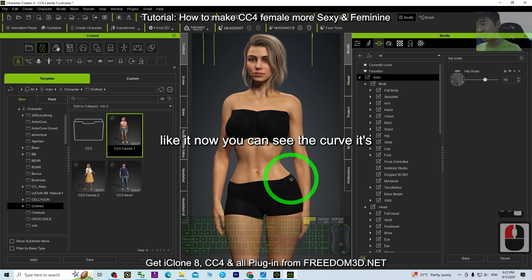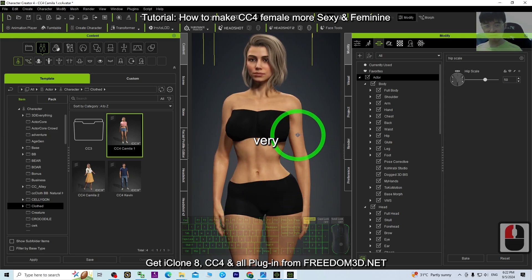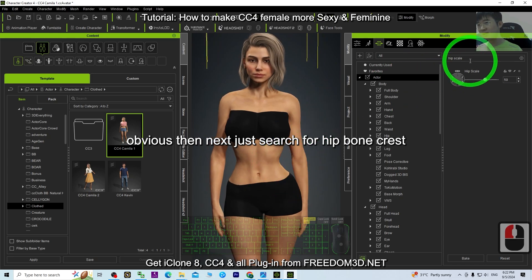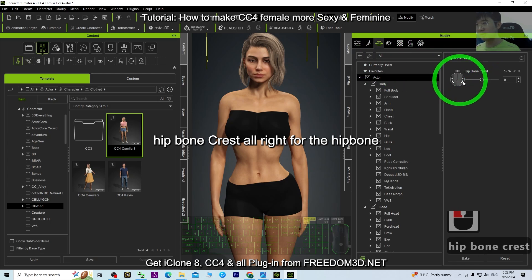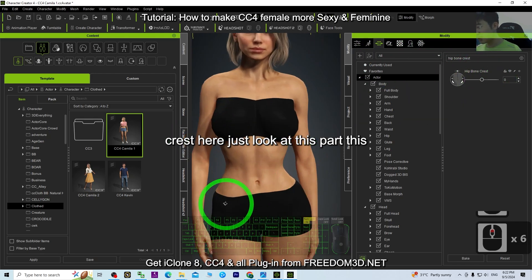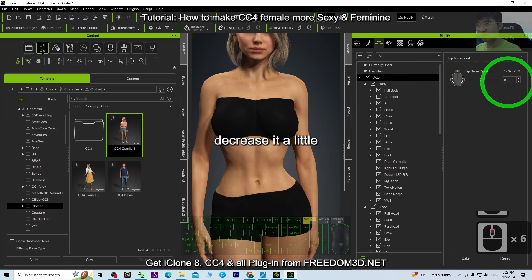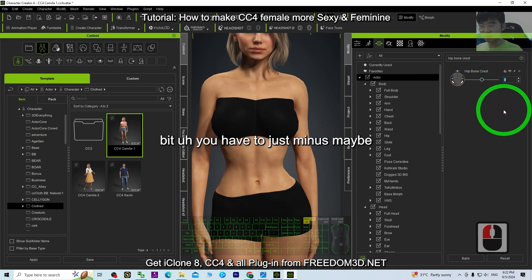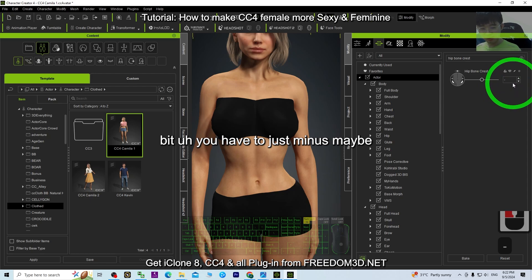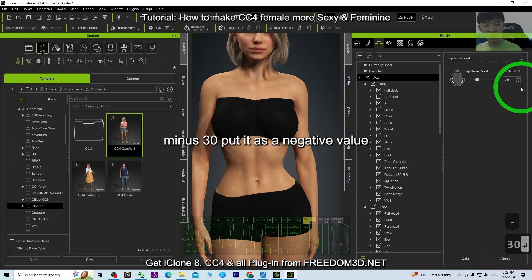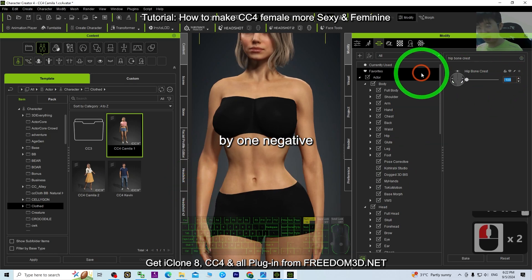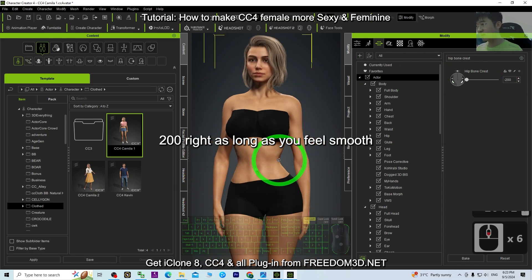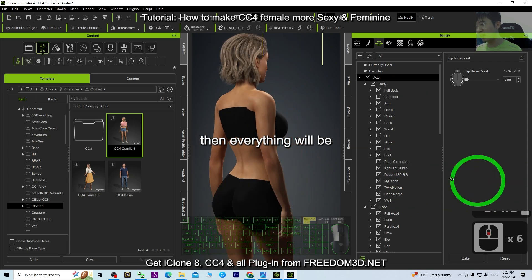Next, search for 'Hip Bone Crest.' For the hip bone crest, look at this part — we're going to decrease it a little. Set it to a negative value, maybe minus 30, or test it further with negative 100 or negative 200. Just test one by one until it looks smooth.